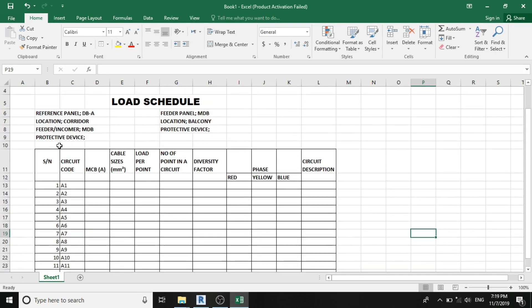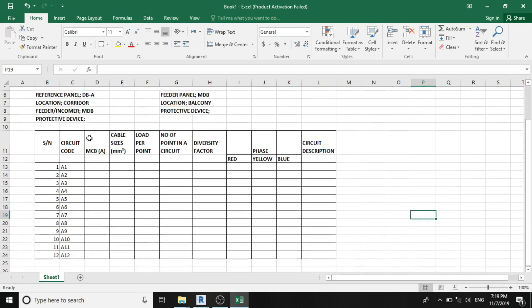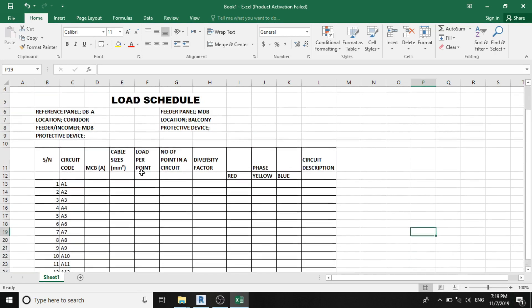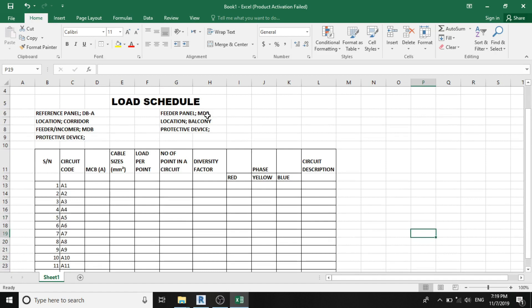In the part two section of this video, we use a project as a case study to design this load schedule. See you.